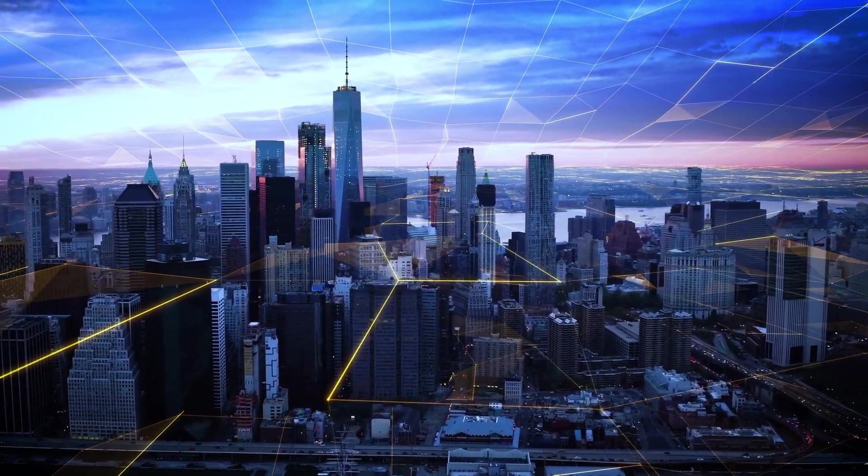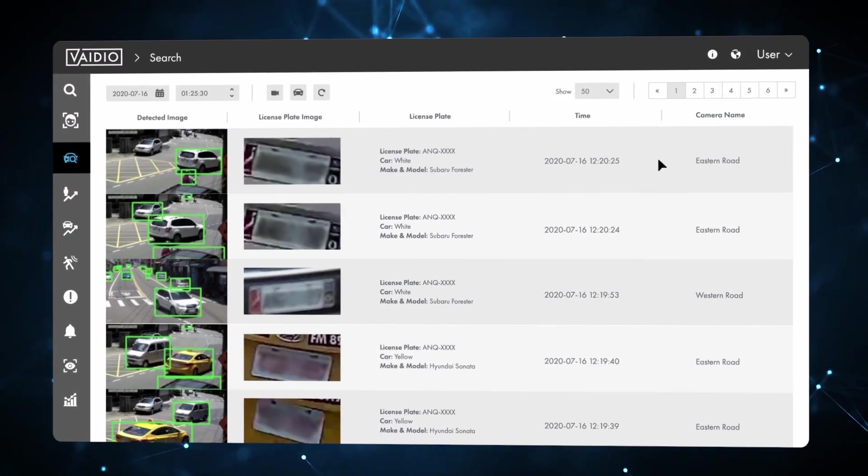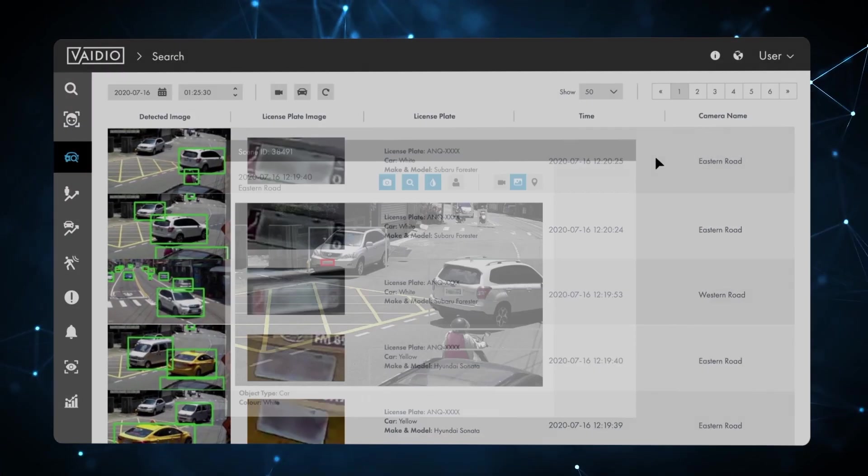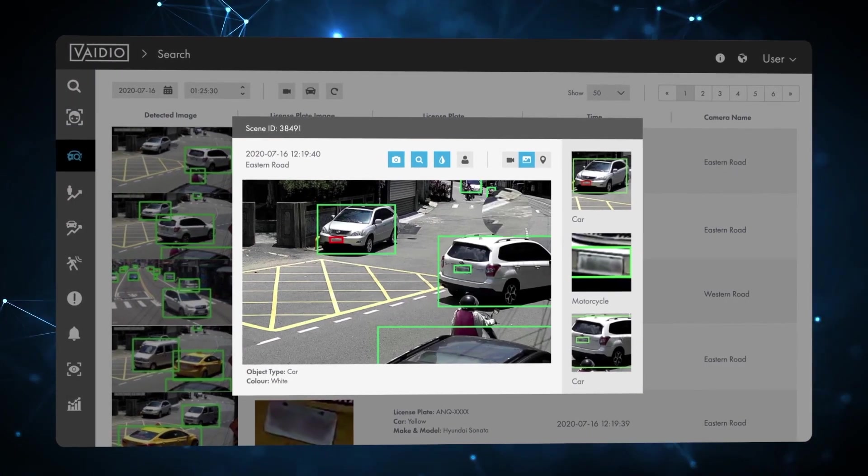IronYoon continuously upgrades the Vidio AI Vision Platform to increase accuracy, functionality, and performance.